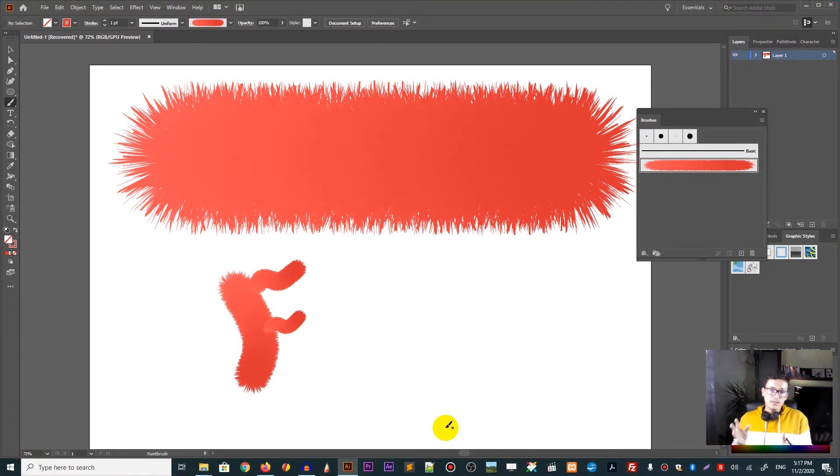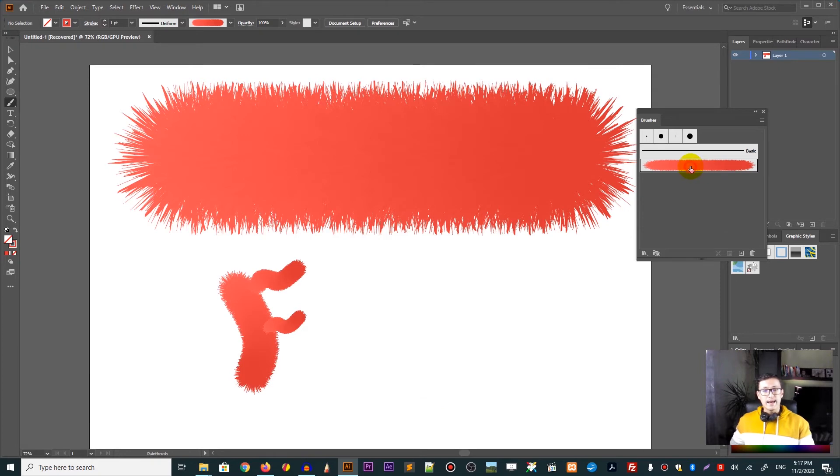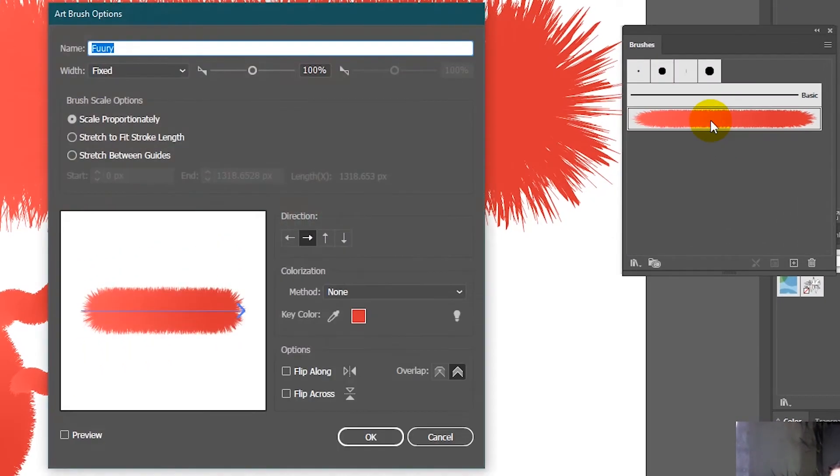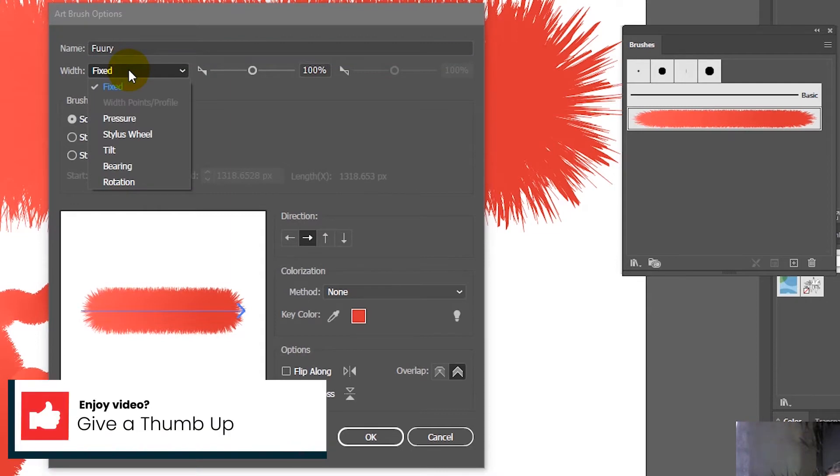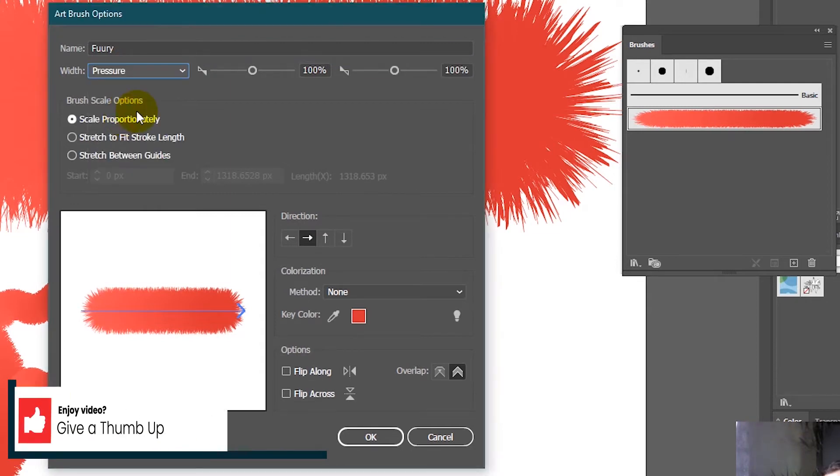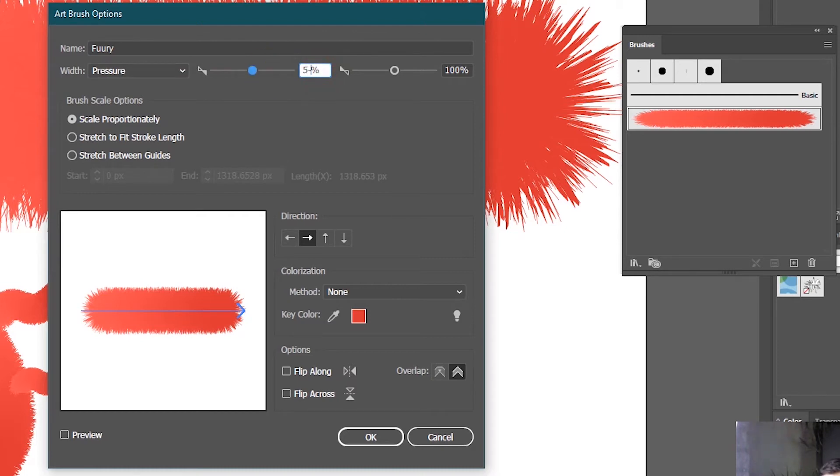I want them to respond on the pressure that I'm applying to my graphic tablet. And in order to do this, I need to double click on this furry brush again. And in this drop down width, I need to select the pressure. And then I want to select the range of the pressure, the minimal one and the maximum one. So I want to set it to 50, between 50 and 150.